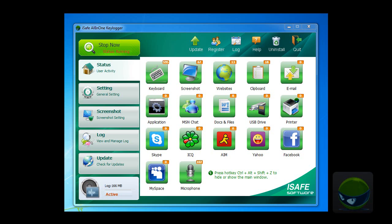Hello, welcome to iSafe All-in-One Kilogo Video Center, the how-to series video tutorial. In this video chapter, I will show you how to hide or unhide the program.